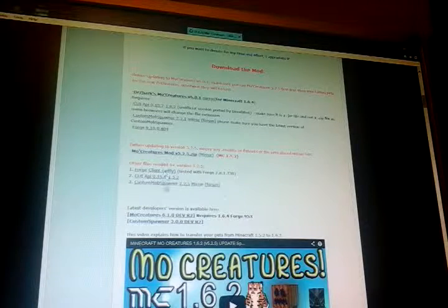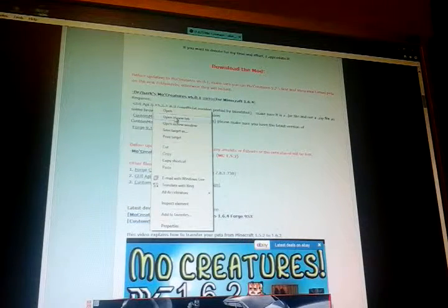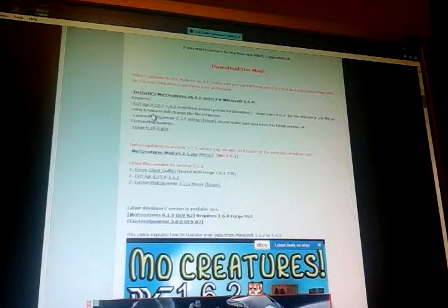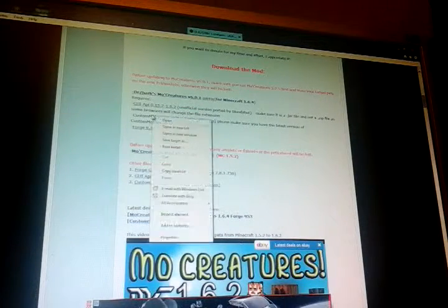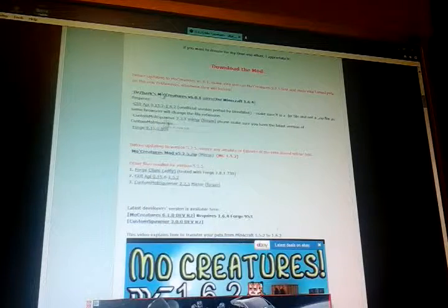You need all these. And for this one, I'm going to wait for my computer to load. My finger really hurts because I burnt it. You need the Custom Mob Spawner, the GPI, and obviously the movie creatures.